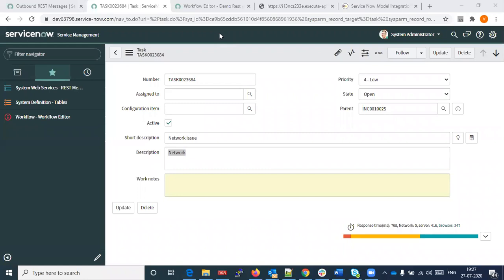So it's like an analysis of the incident — if somebody is passing some sort of a description of the incident, that's how you get the type of the incident. Yes — so basically we are categorizing. In this case, 'network issue' was an input and 'network' is what we get from the model. The task gets created as part of the workflow we just showed.